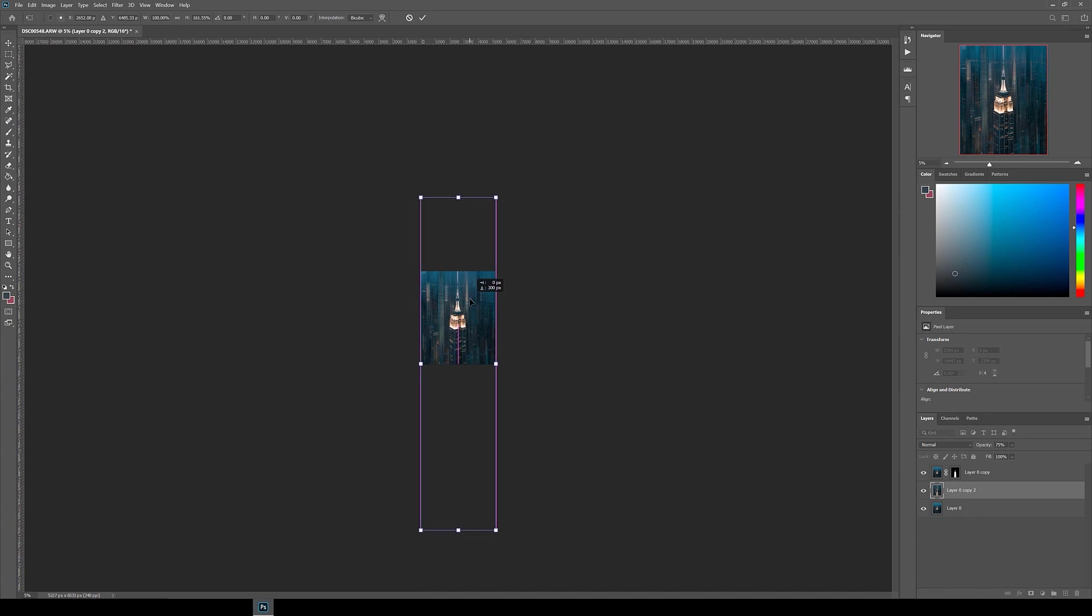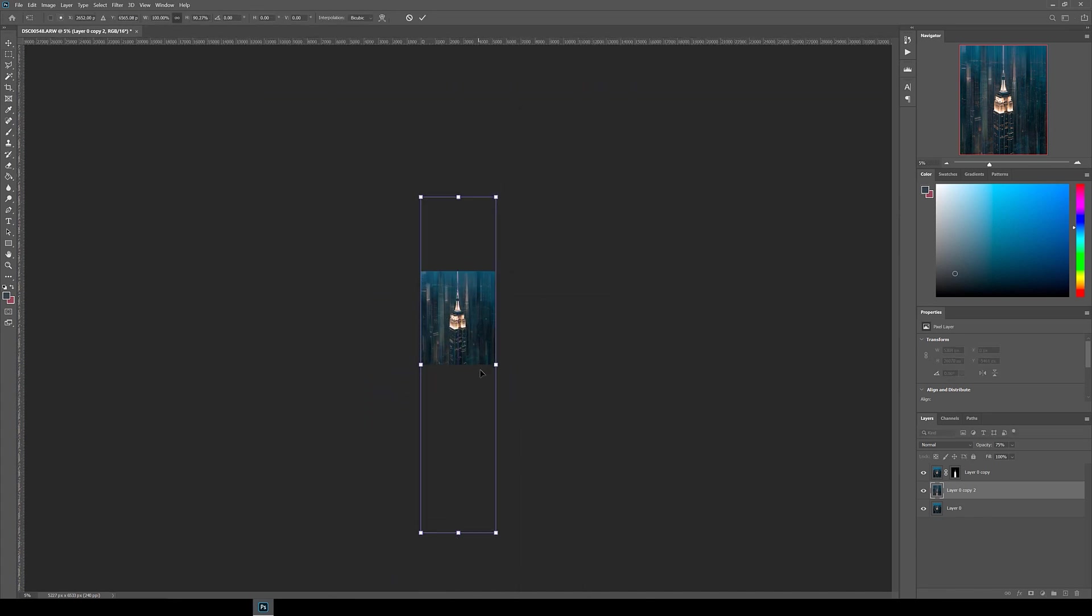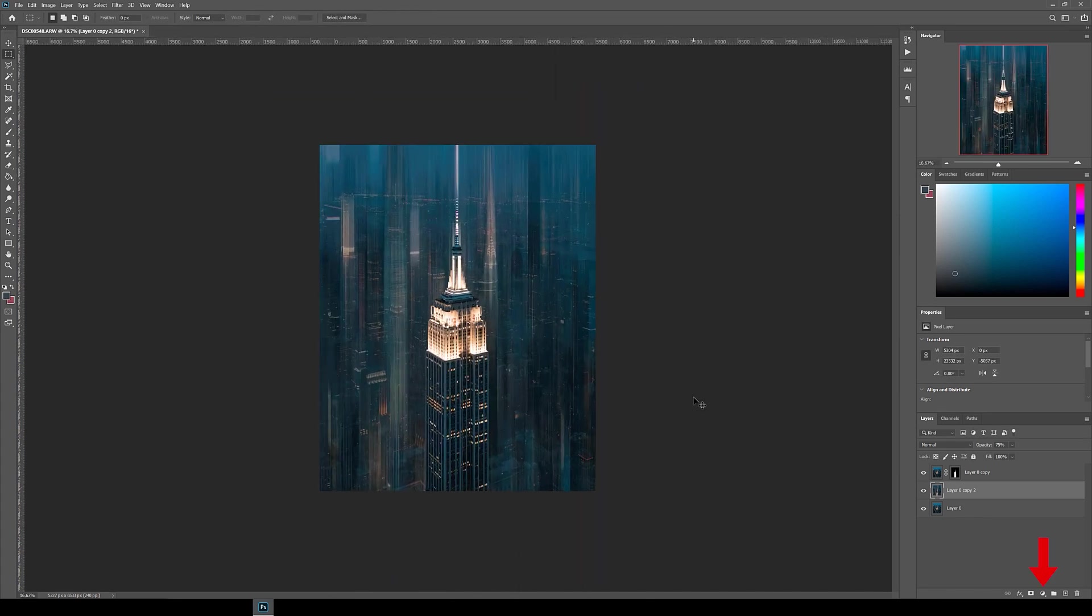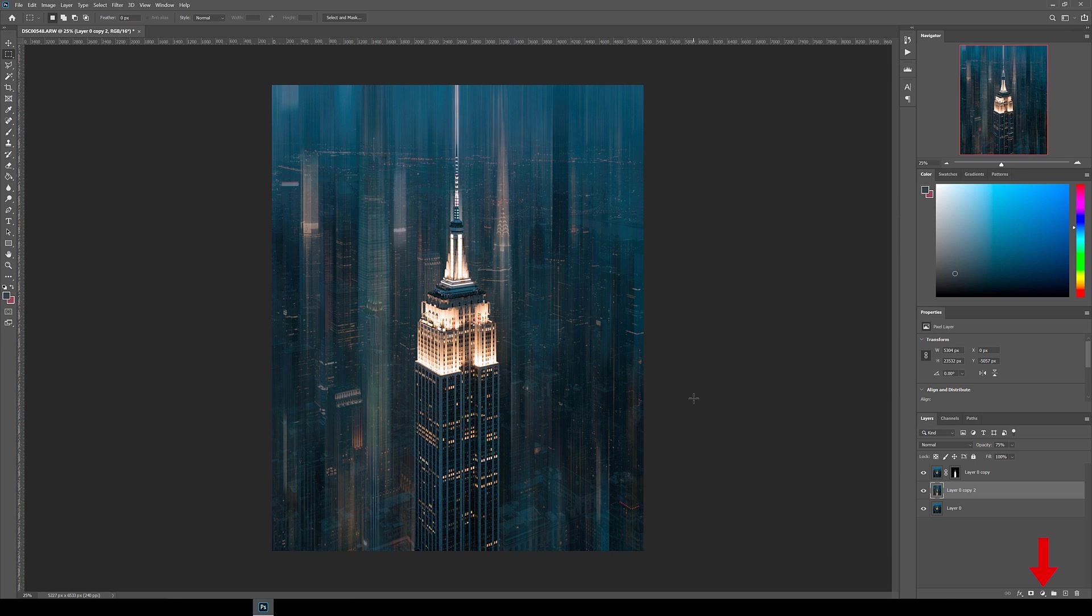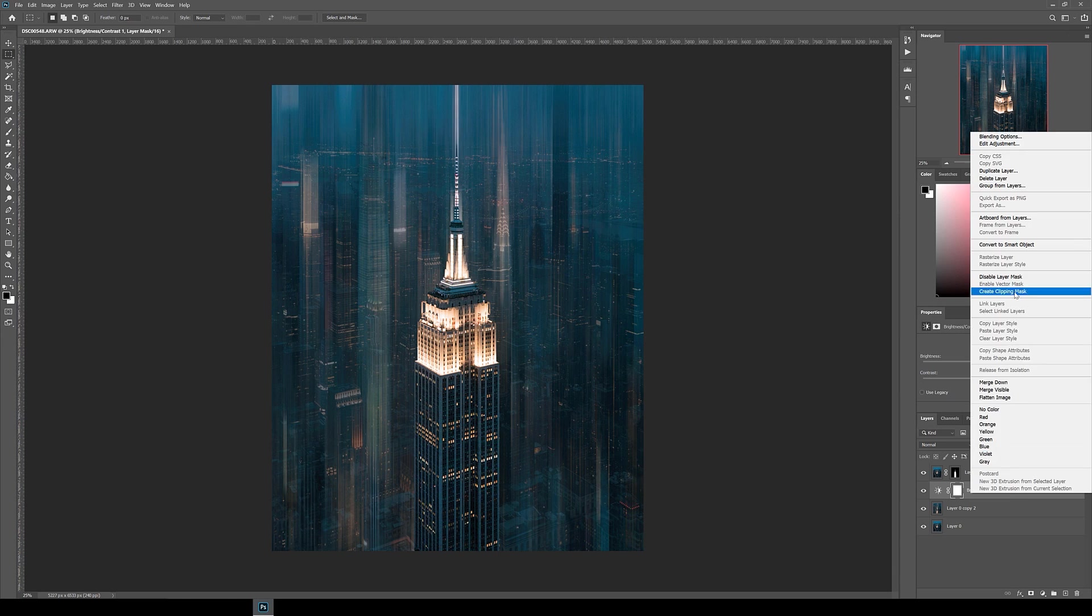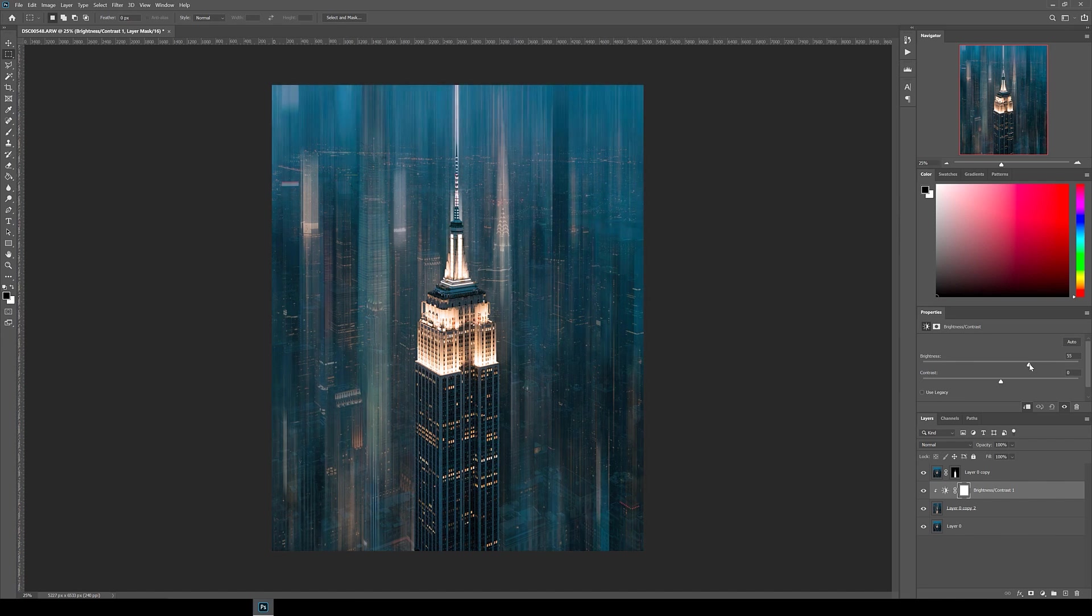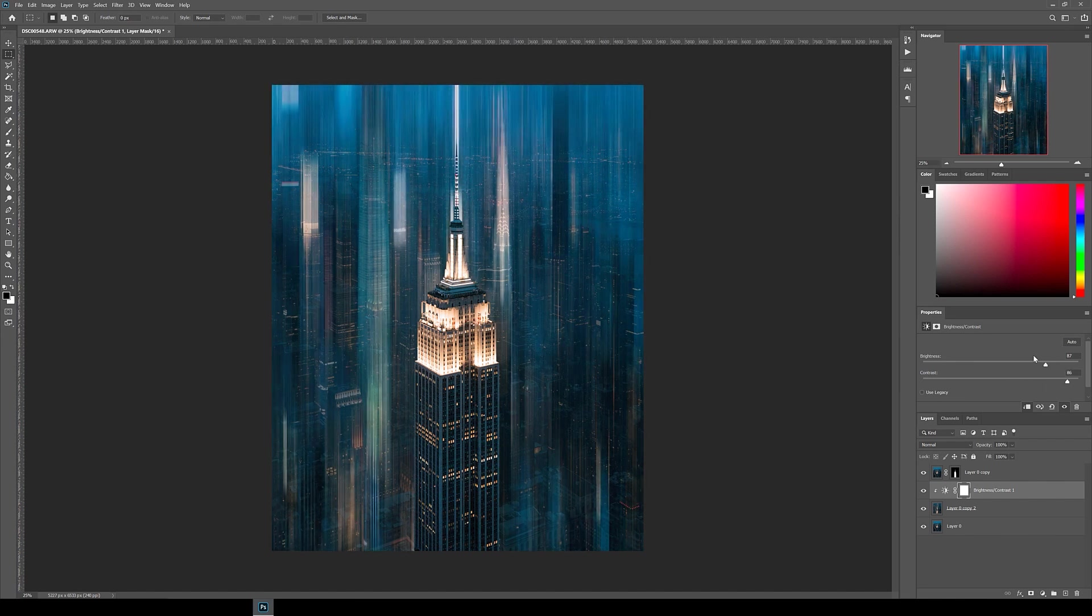Finally, I added a few adjustment layers to tweak the tones and colors of the motion blur layer. To do this, click the adjustment layer button on the bottom right, and then I selected brightness contrast. Then right-click that adjustment layer and click create clipping mask, so you're only affecting the layer right below it, which in this case is the motion blur layer. Adjust the sliders until you're happy with the look.